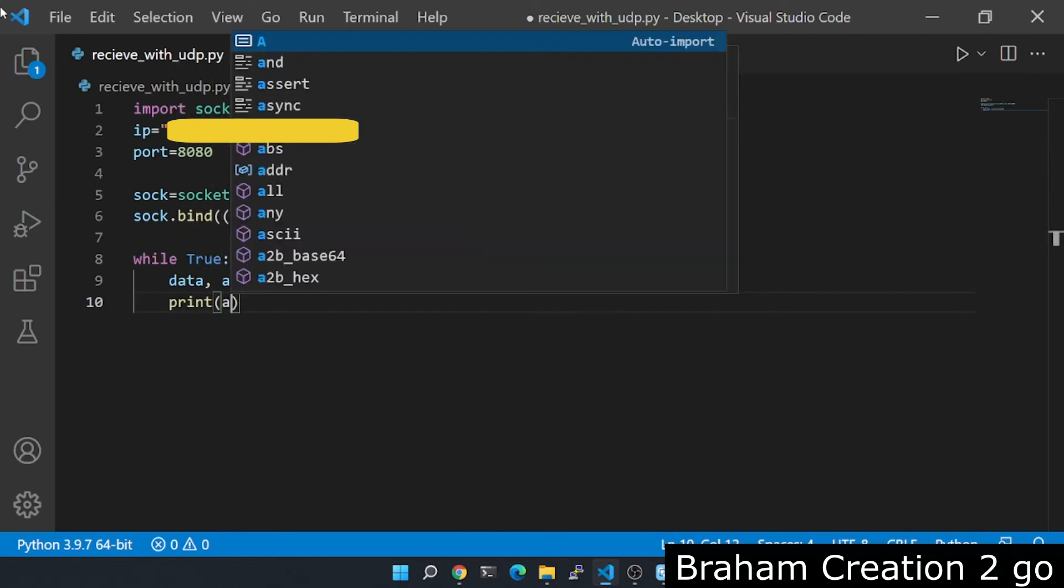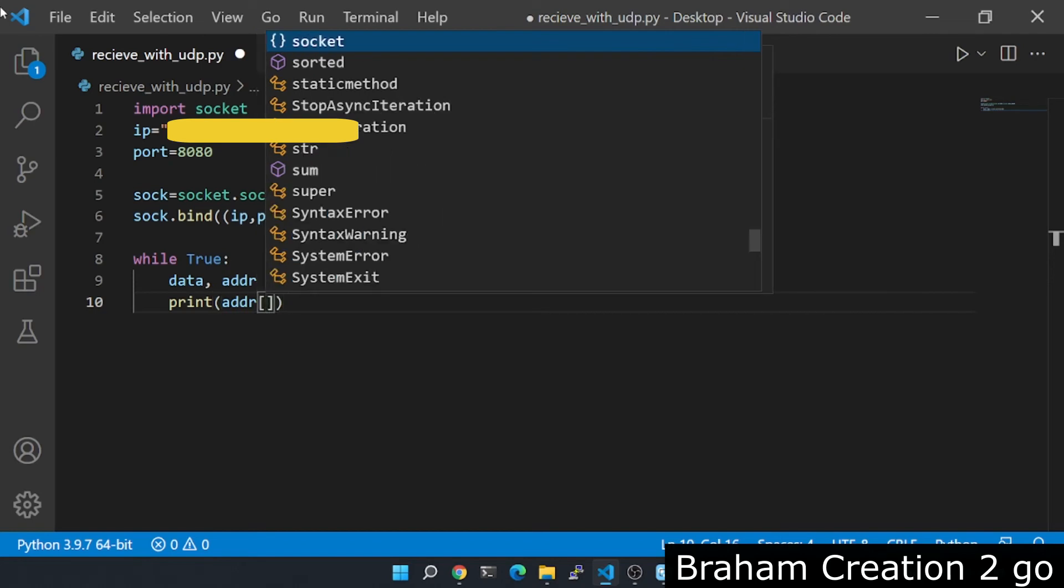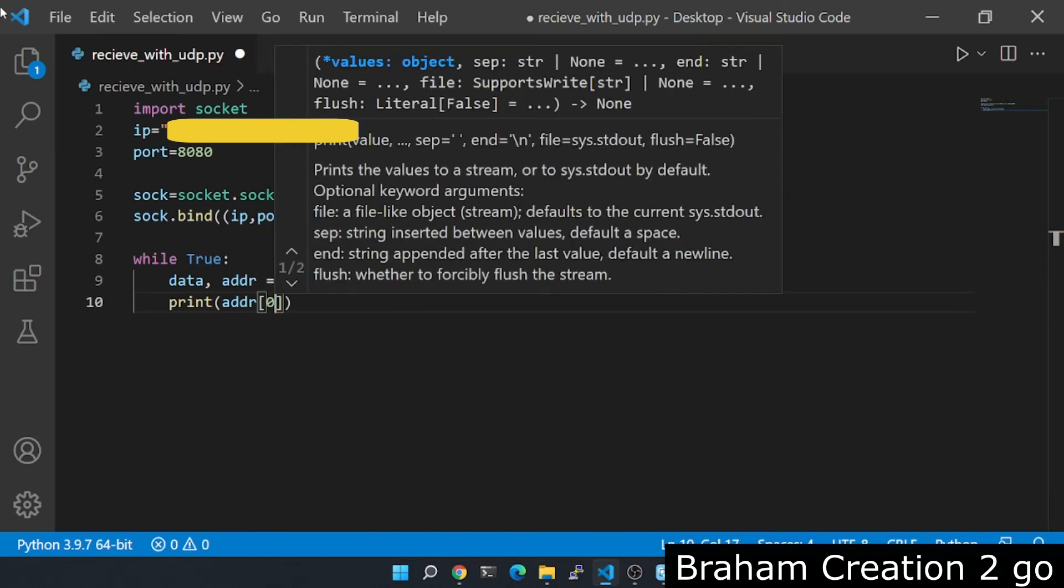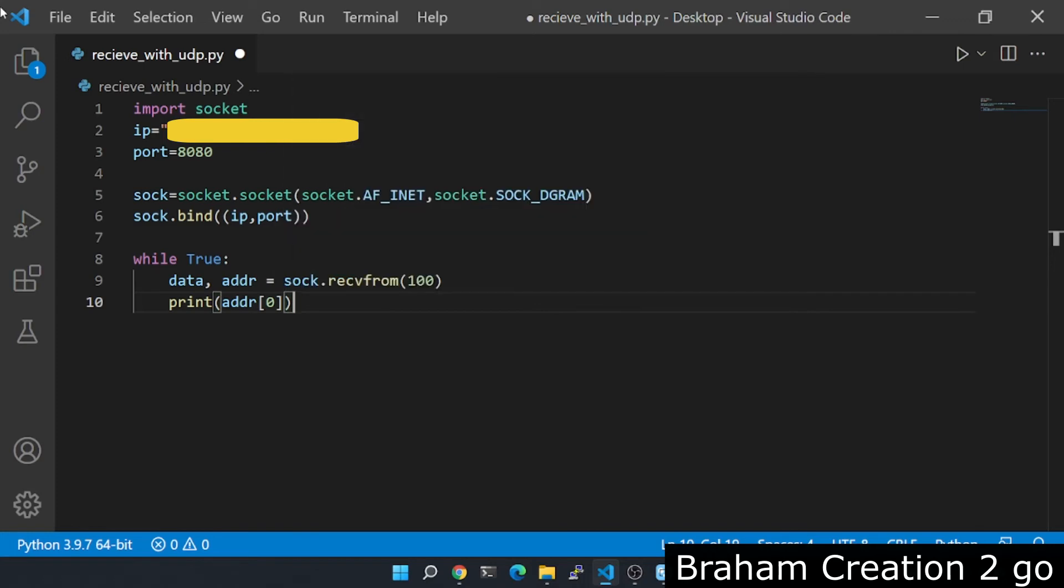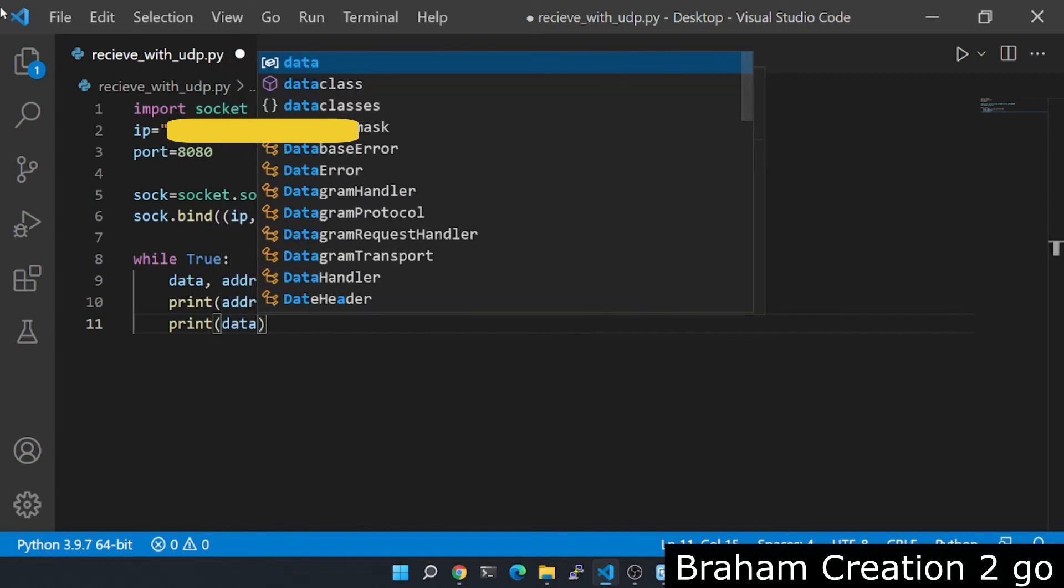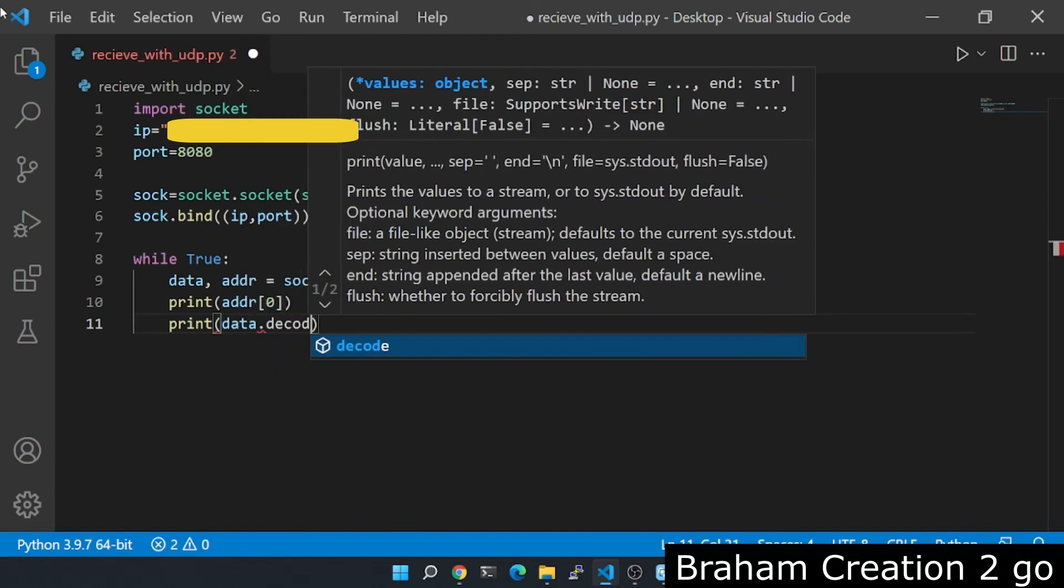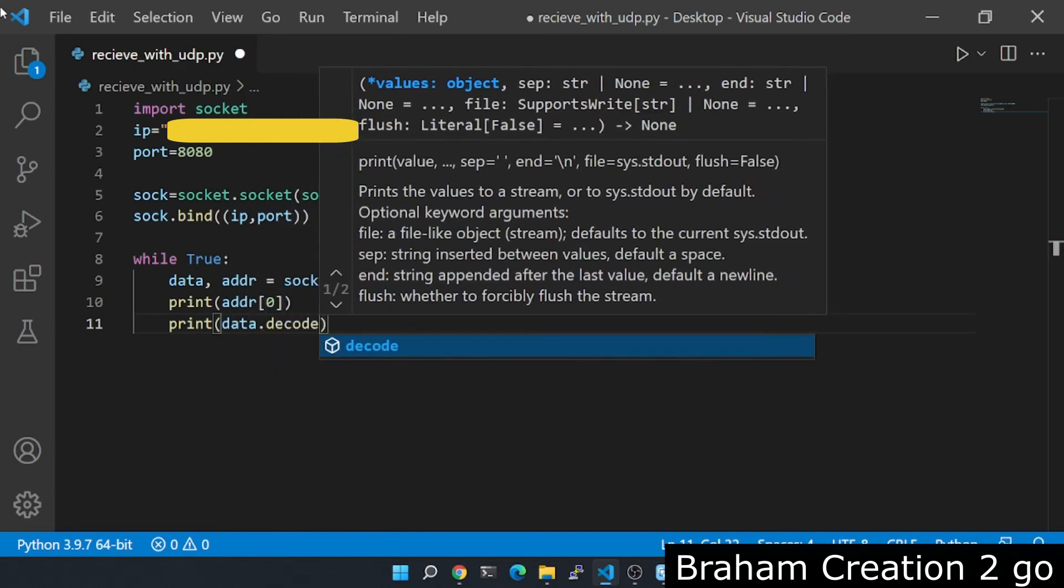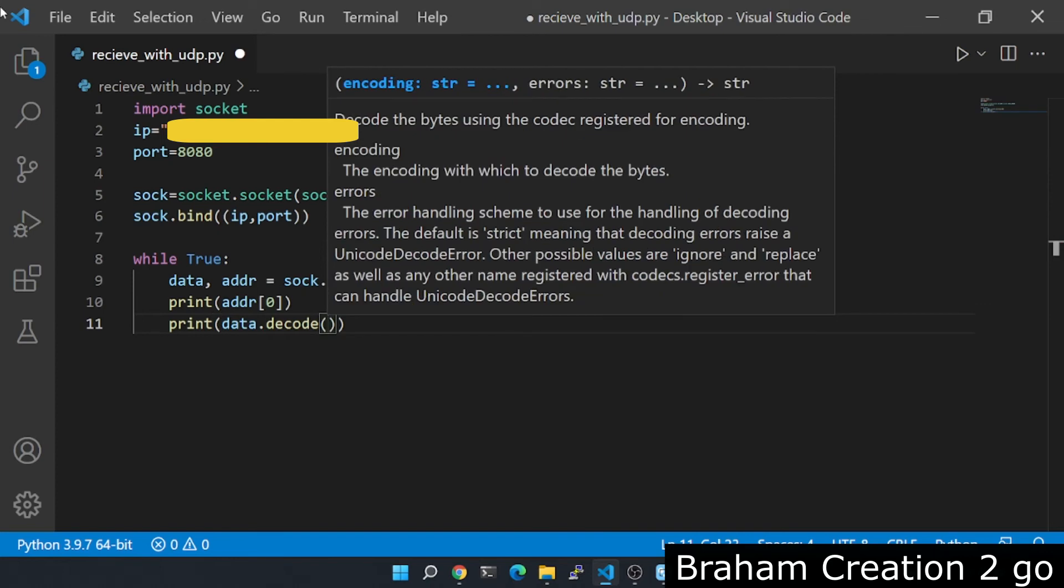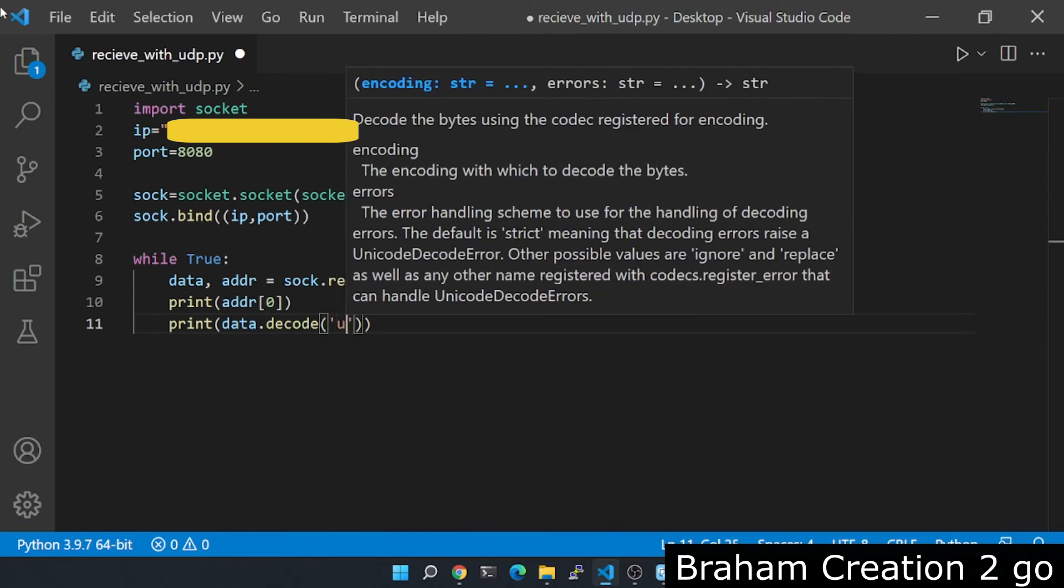First the address, but only the first element because there I will get as a result a tuple with IP and port, but I need only the address. And the data, but the data need to be decoded also UTF-8.